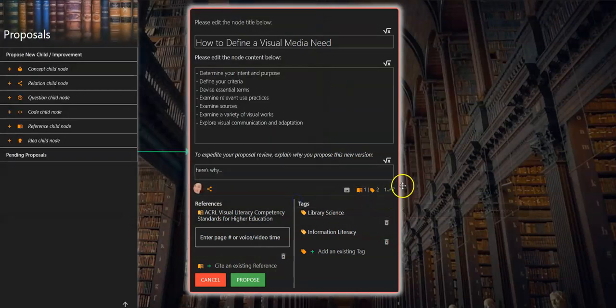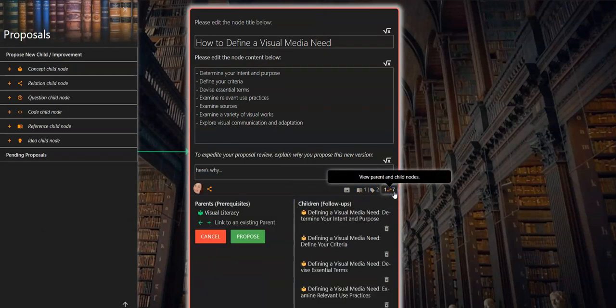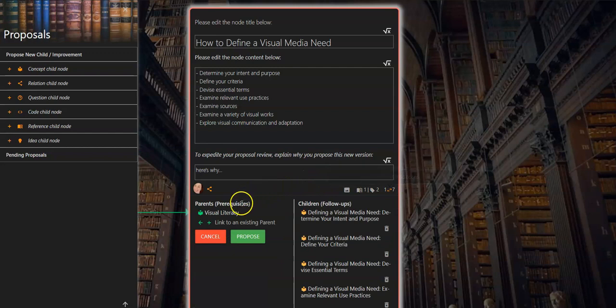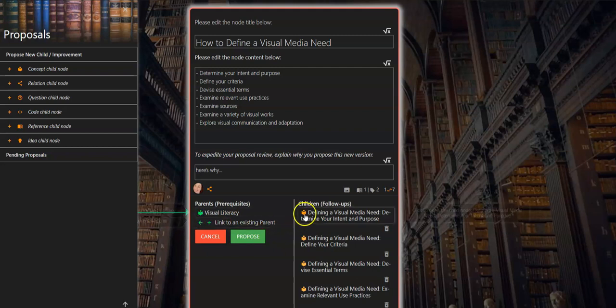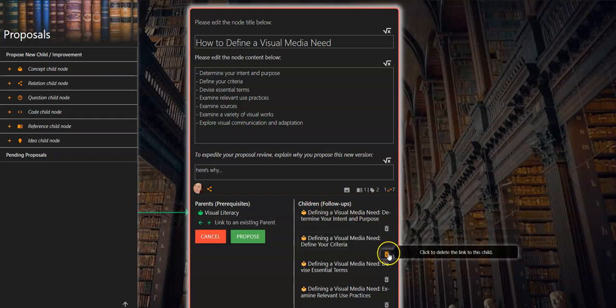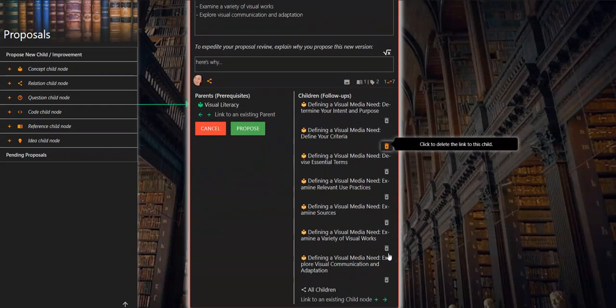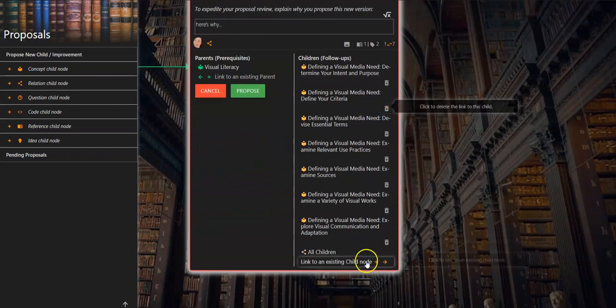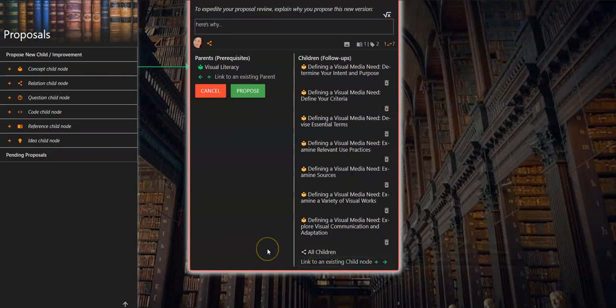You can also select the parent and child nodes view. On the left you have the option of linking to an existing parent. When this is selected you are prompted to click the node you want to add as a parent. On the right you have the option to remove existing children nodes or link to an existing child node, which will also ask you to click the node to be added as a child node.